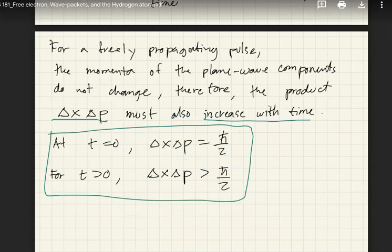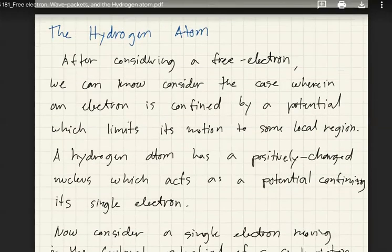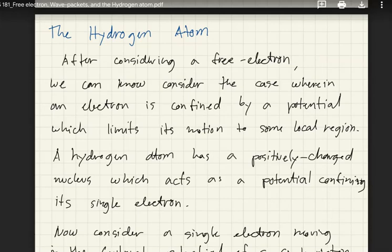That covers section 2.2.2 from the reading assignment. Now let's move on to the hydrogen atom. The cases we just solved are simple — there was no potential controlling the electron. Now let's consider a case where the electron is combined with a potential that limits its motion, so the electron's motion is localized.